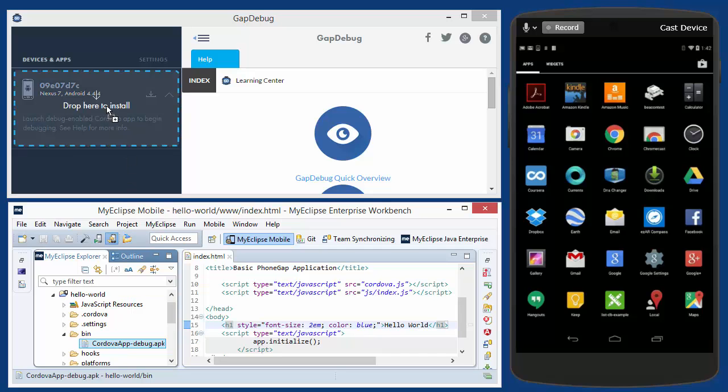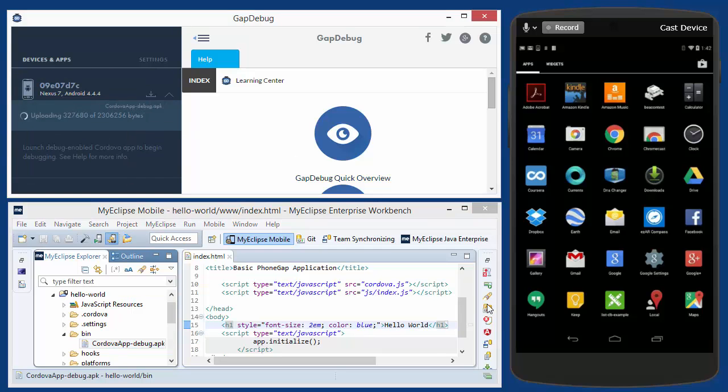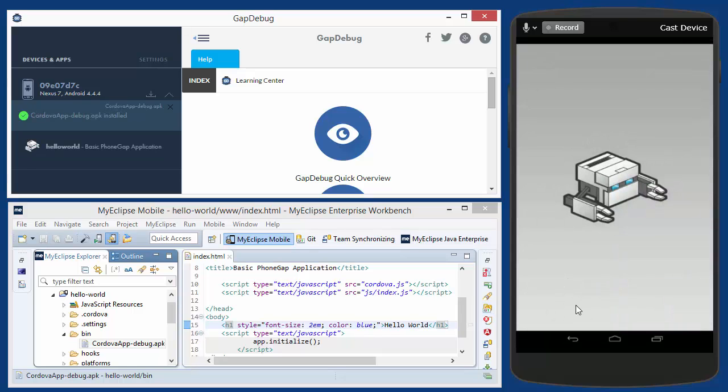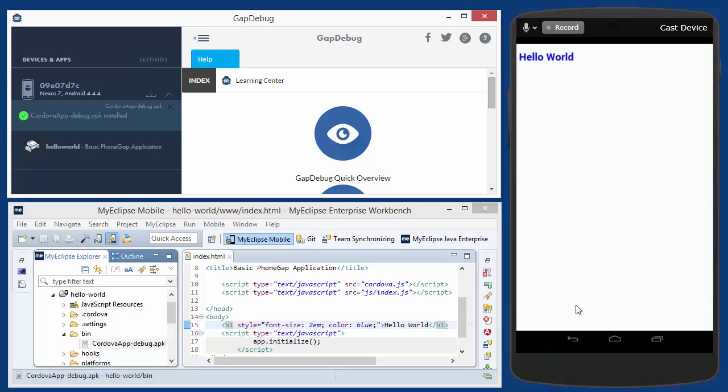I'll drag and drop it. And when I do, you'll see that GapDebug will detect when the application is installed. There it is. And it automatically will start this application. So that's kind of cool.